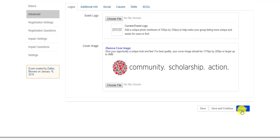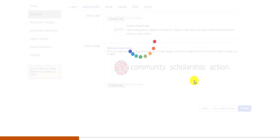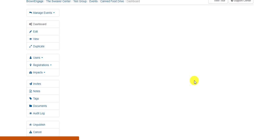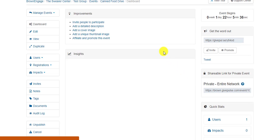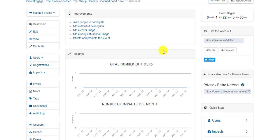After you've filled in all the relevant event details the way you like, you can click the blue Publish button to have the event become public. Upon successful publication, you should see a confirmation message.